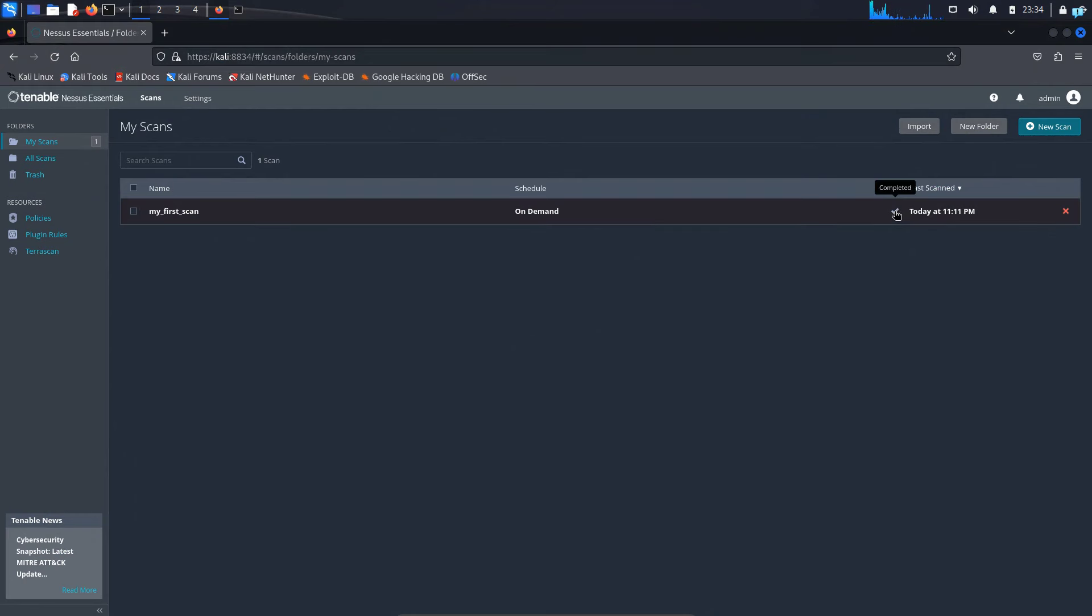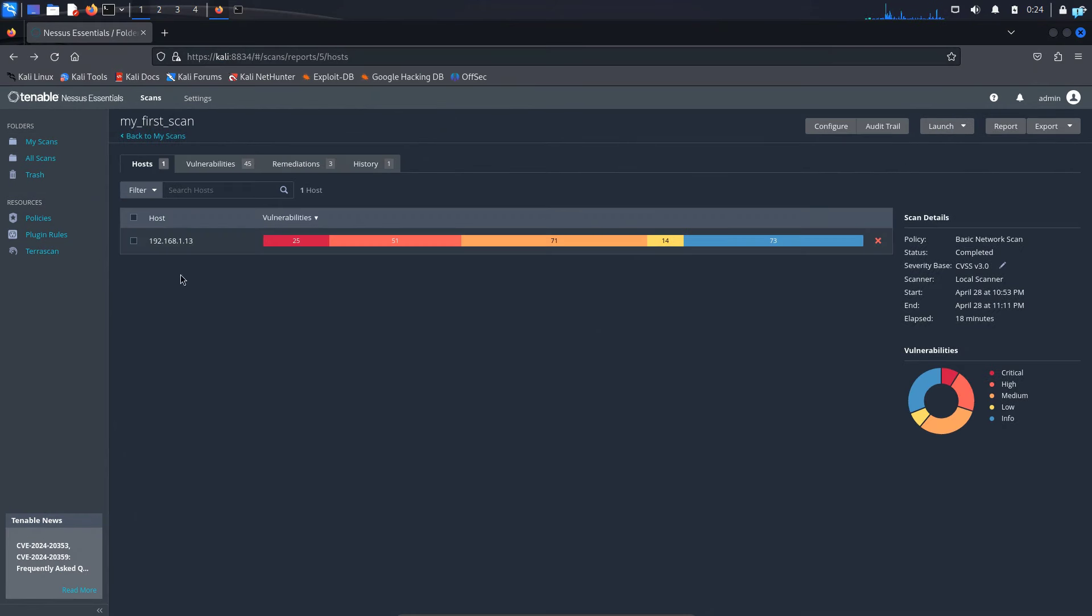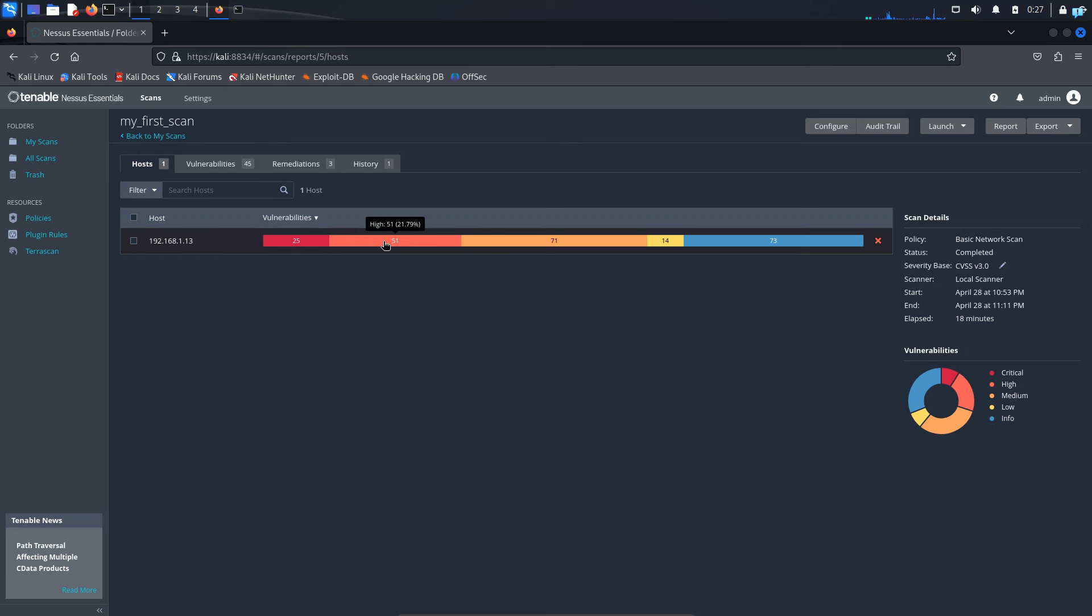After the scanning is completed, you will see a check mark and it will say completed. So I'll click on it. And as you can see under host, I can see this is the host that has been scanned and it has also given me a summary report. So here red means critical, orange means high and so on. I can see I get 25 critical vulnerabilities, 51 high vulnerability, 71 medium, 14 low and 73 information only.